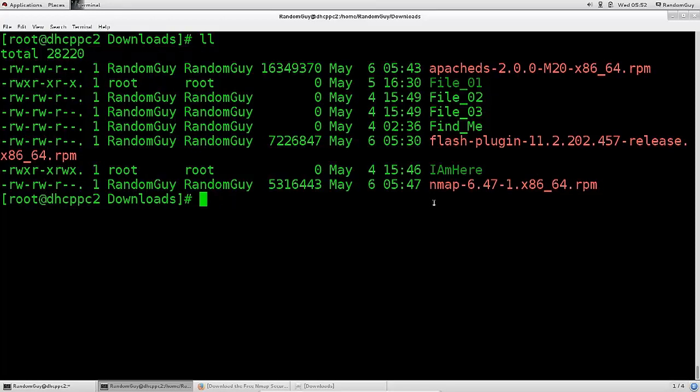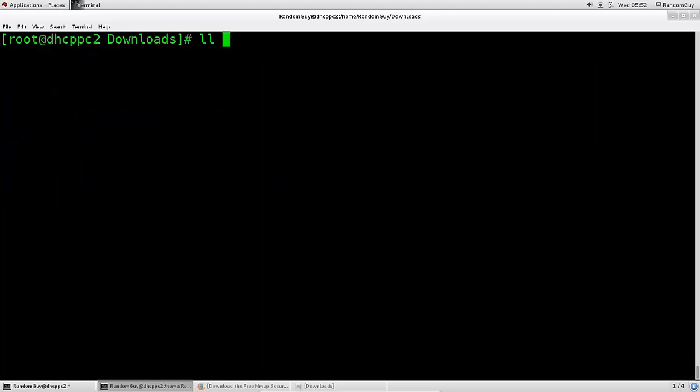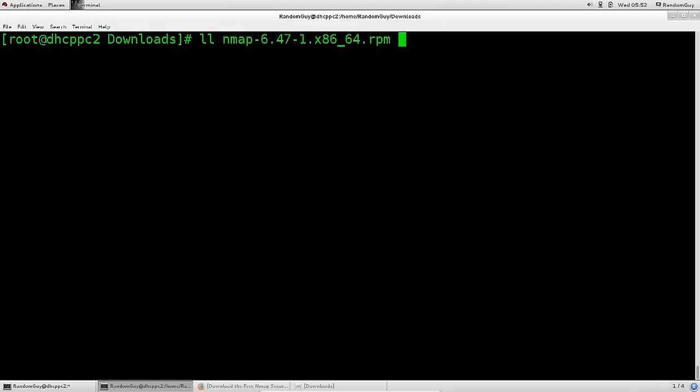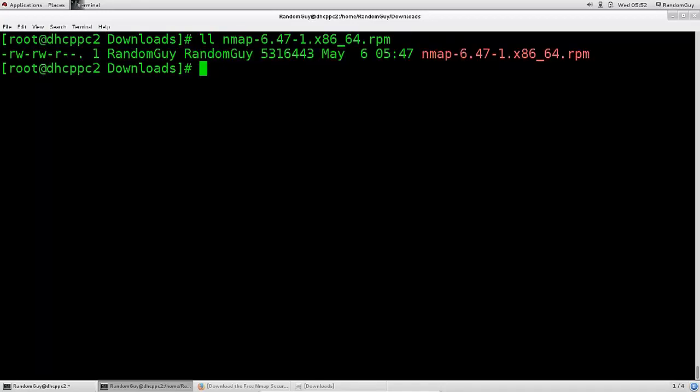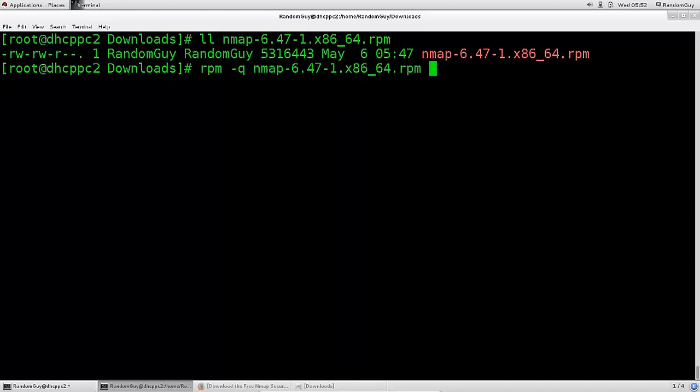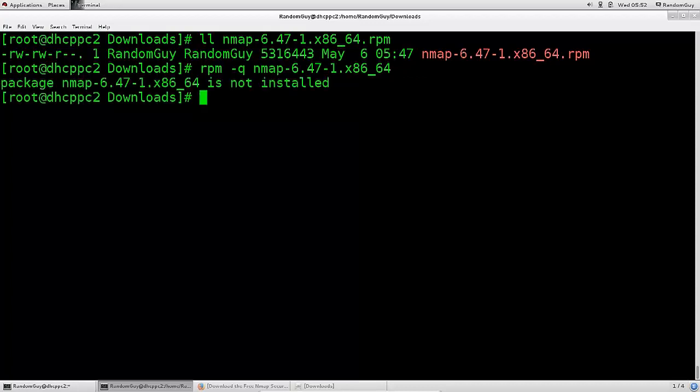Let's just go ahead and clear the screen now, do LL Nmap. There we go. So we see it there that it has a .rpm extension, this red package that you can see there. And if I wanted to, for example, install it, perhaps I should see first whether it is installed. That wouldn't be a bad idea, would it now? So just type in Nmap, without the .rpm, just the name of the package itself, without the extension. Press enter, and you can see that the package Nmap x86 64 is indeed not installed at all.